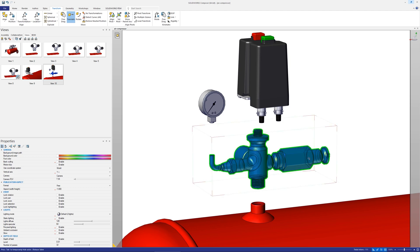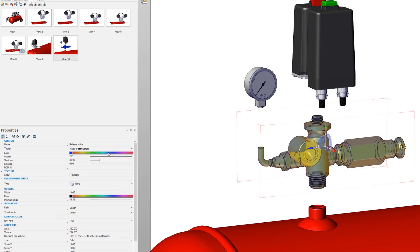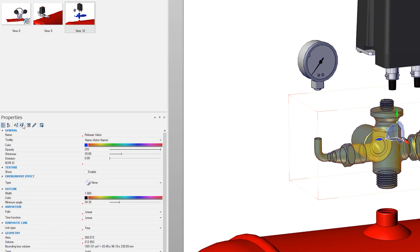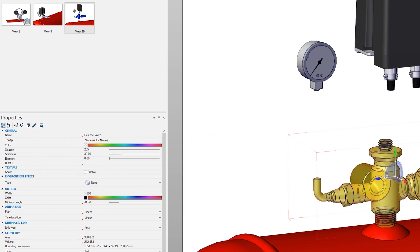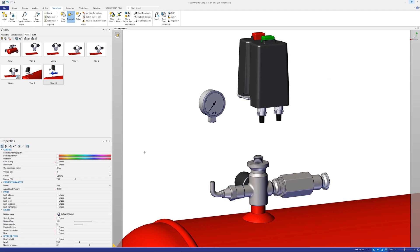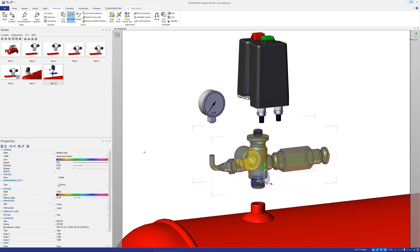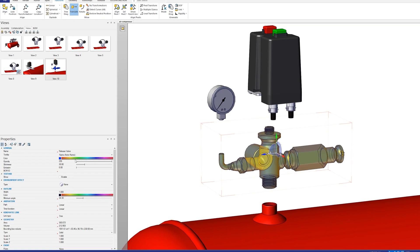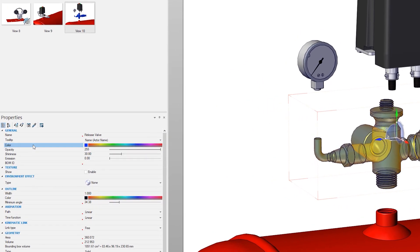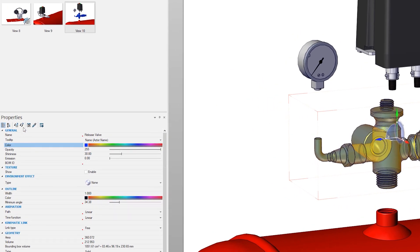But if you simply click restore neutral properties the actor also moves back to its original position too. If you only want to restore specific properties, select the actor then control select the required properties you'd like to restore and then hit restore neutral properties.